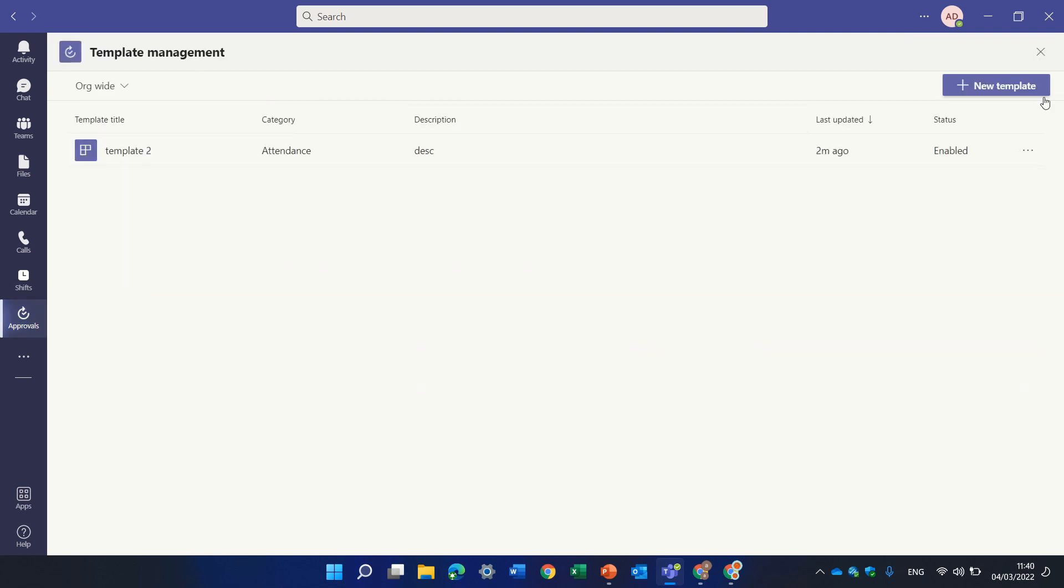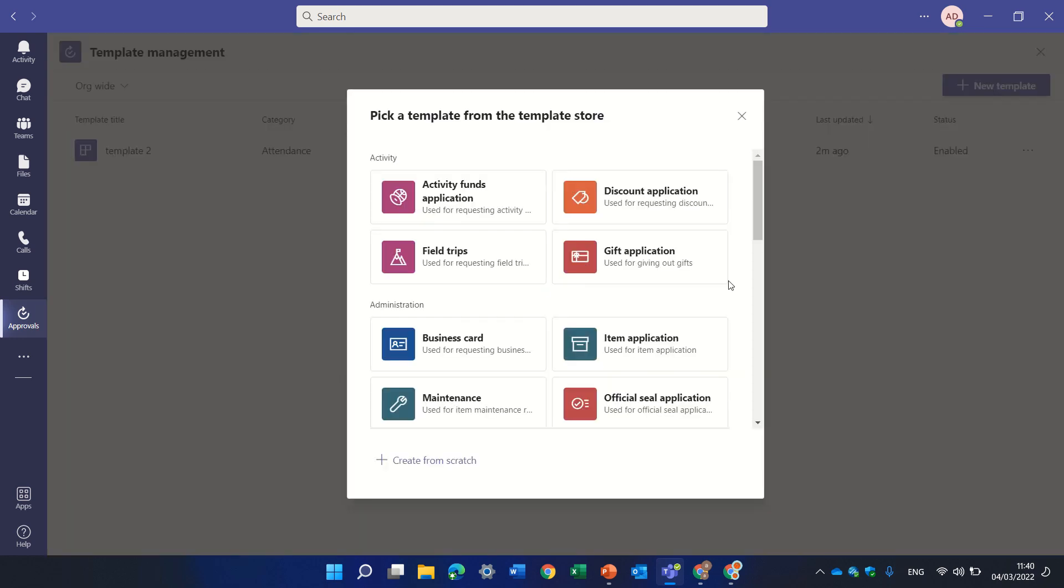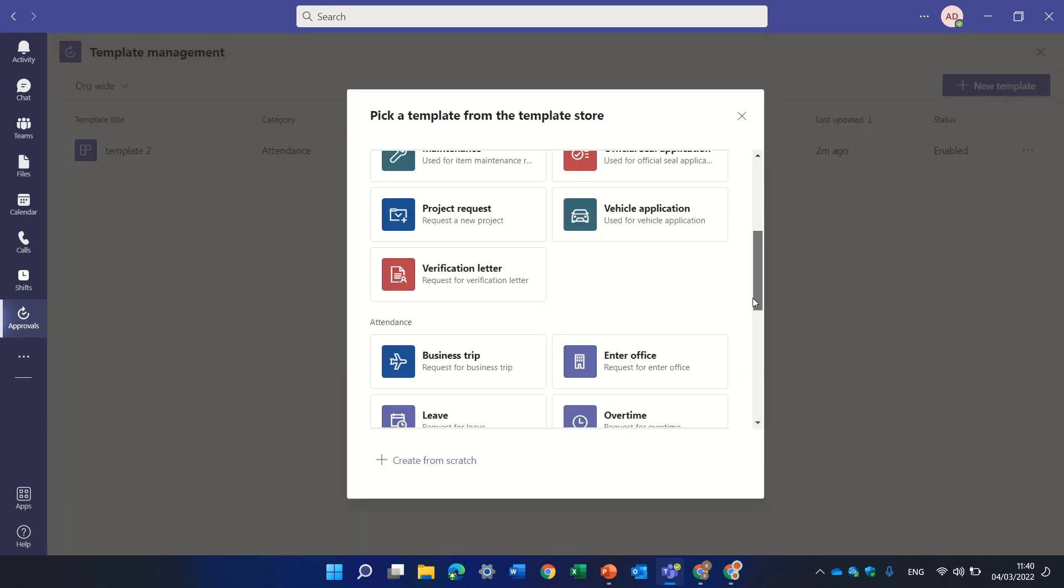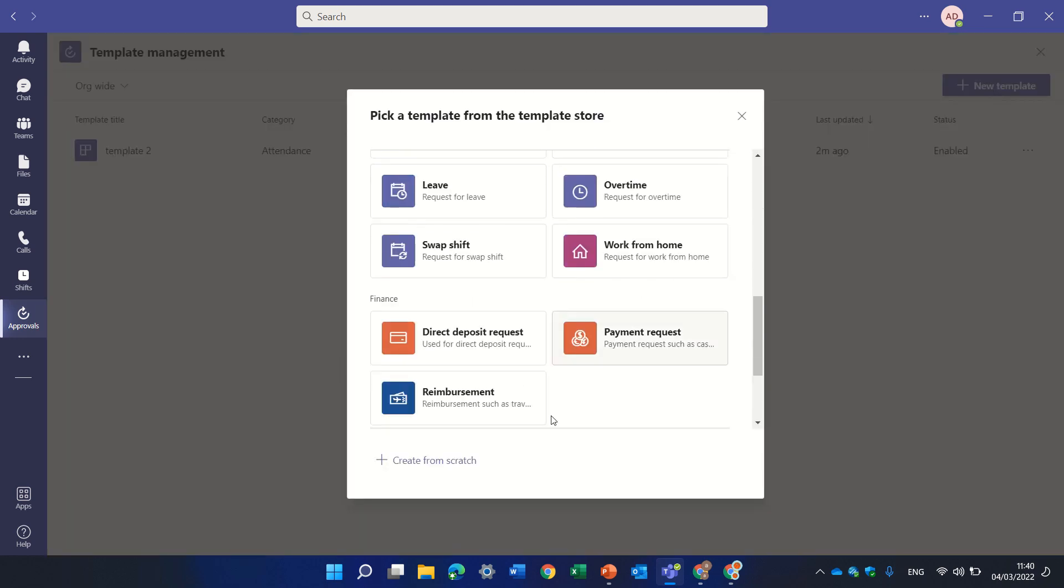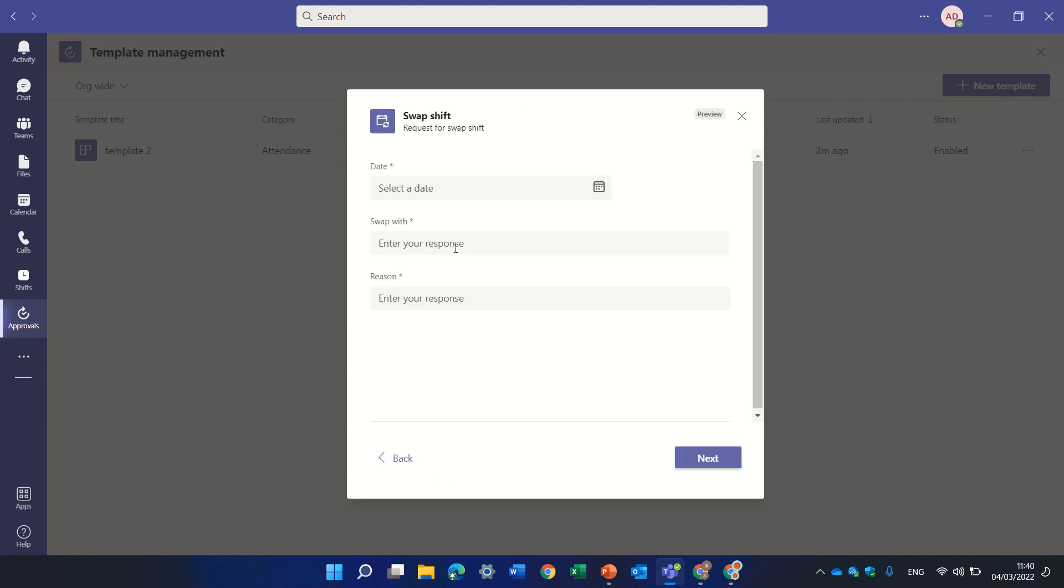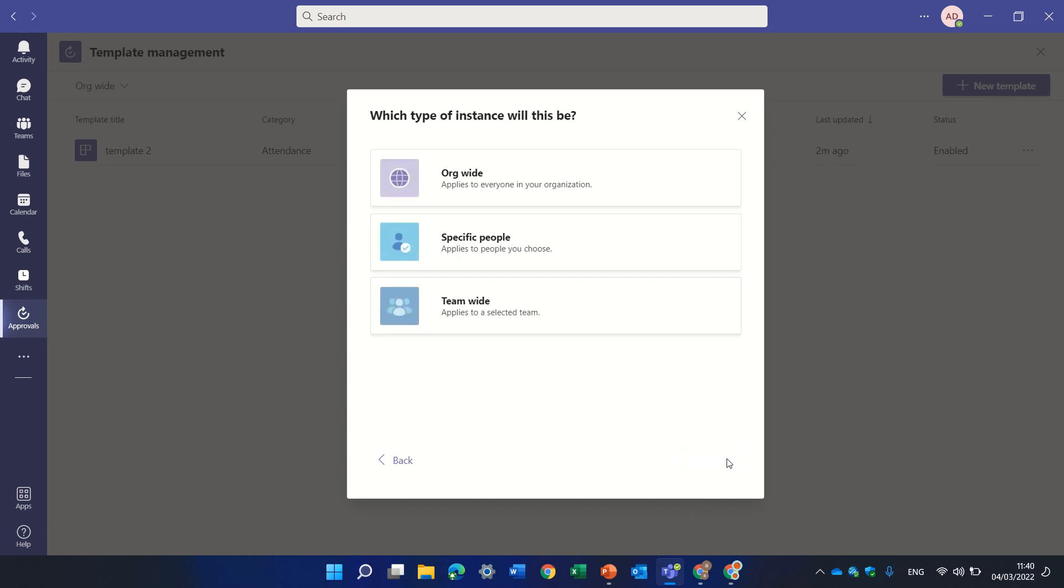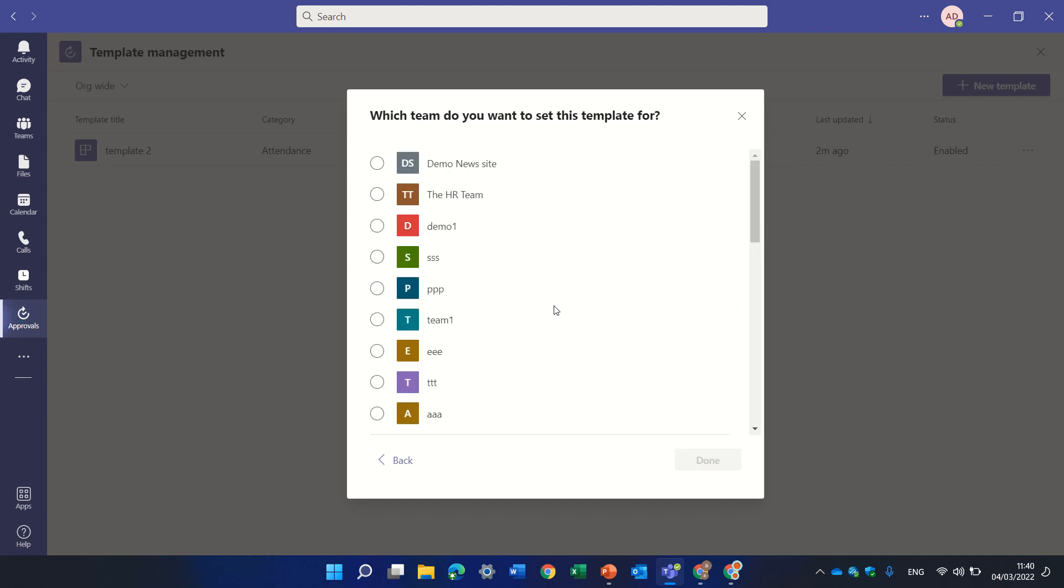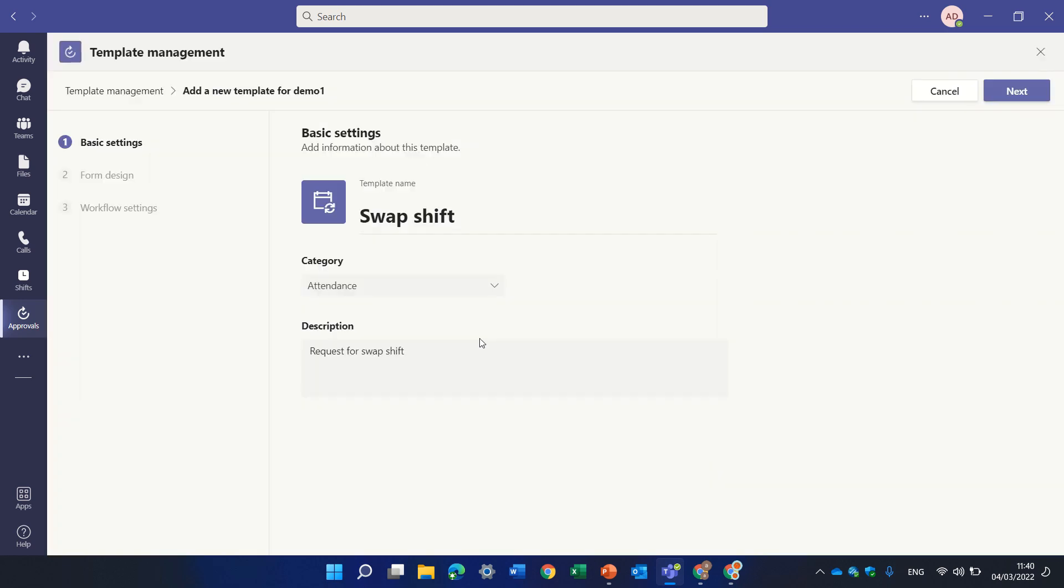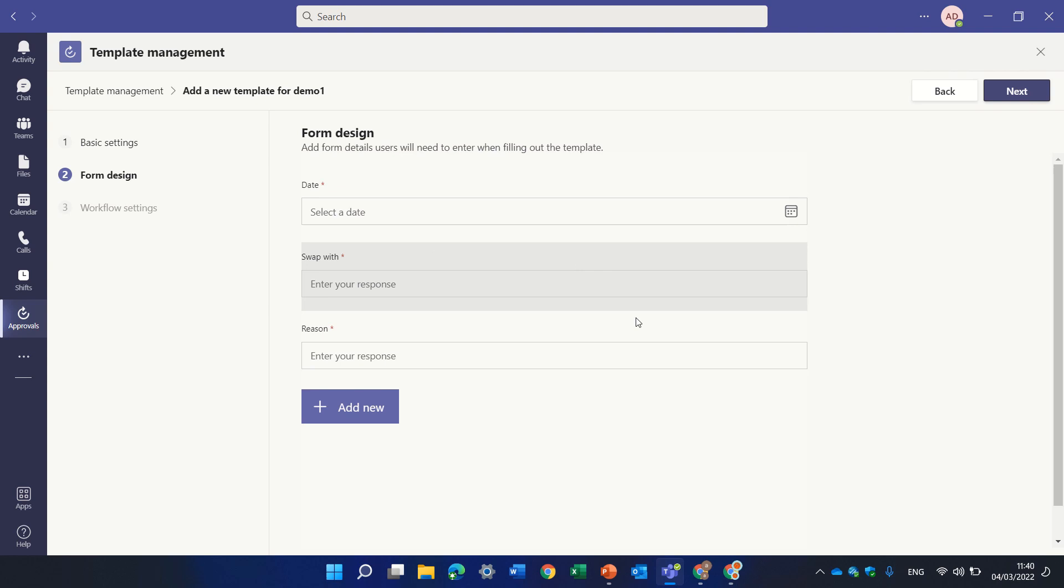You can also create a template for an existing one. So let's create a new template. So let's choose instead of scratch, let's take a swap shift. Okay, this is what it gives me. But actually I can decide what is the scope. Let's make it a team. Let's choose demo1. And now actually I can give it a name, I can edit it and add more questions.